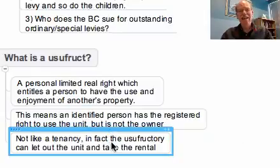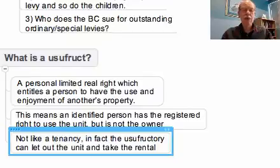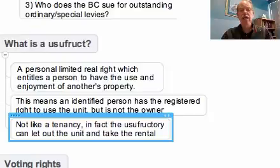It's not like a tenancy. In fact, the usufructuary — in this case the wife — could actually let out the unit and take the rental. So it's an entirely different thing.